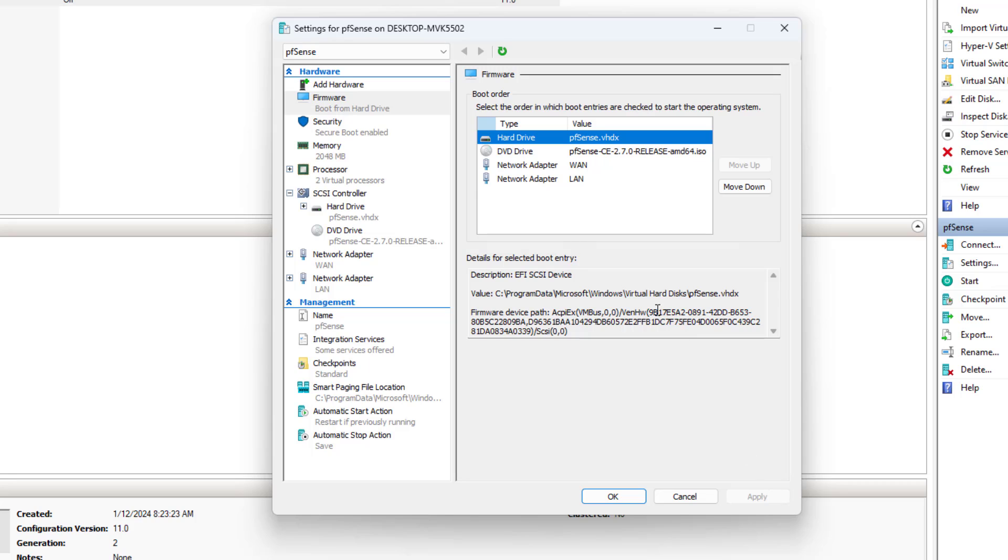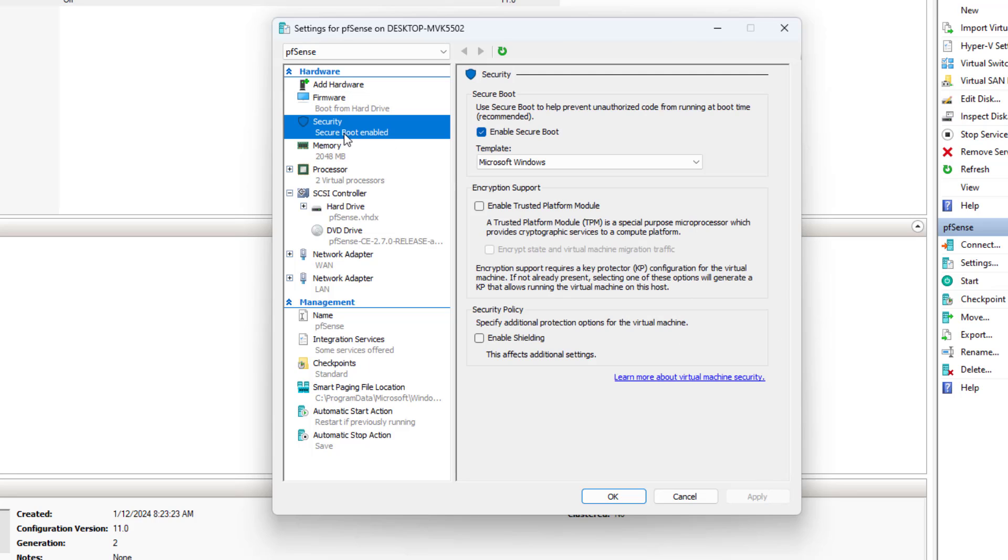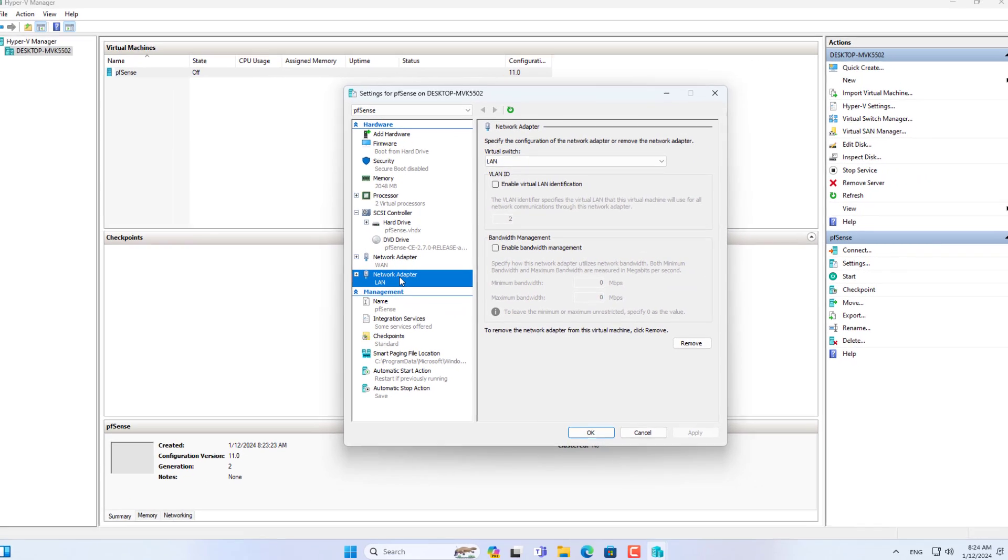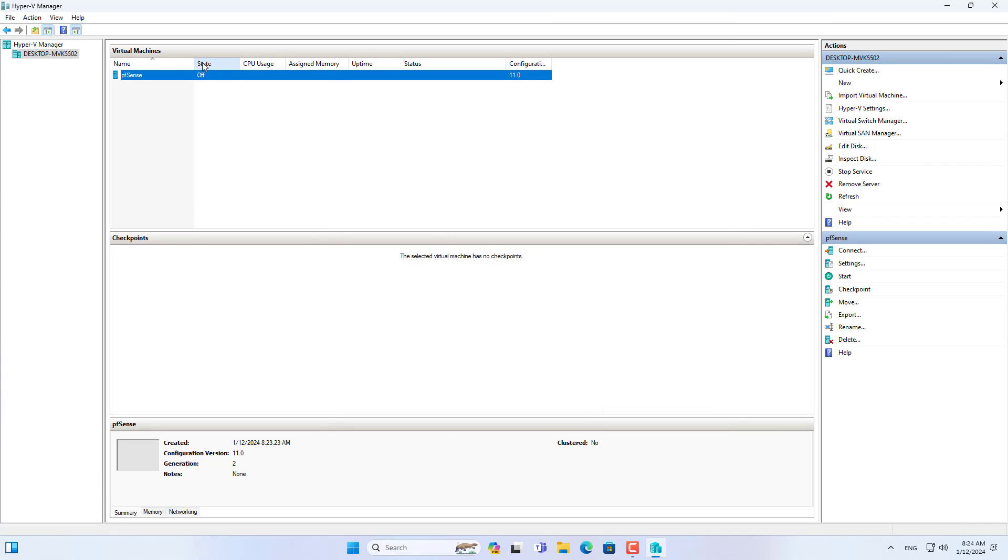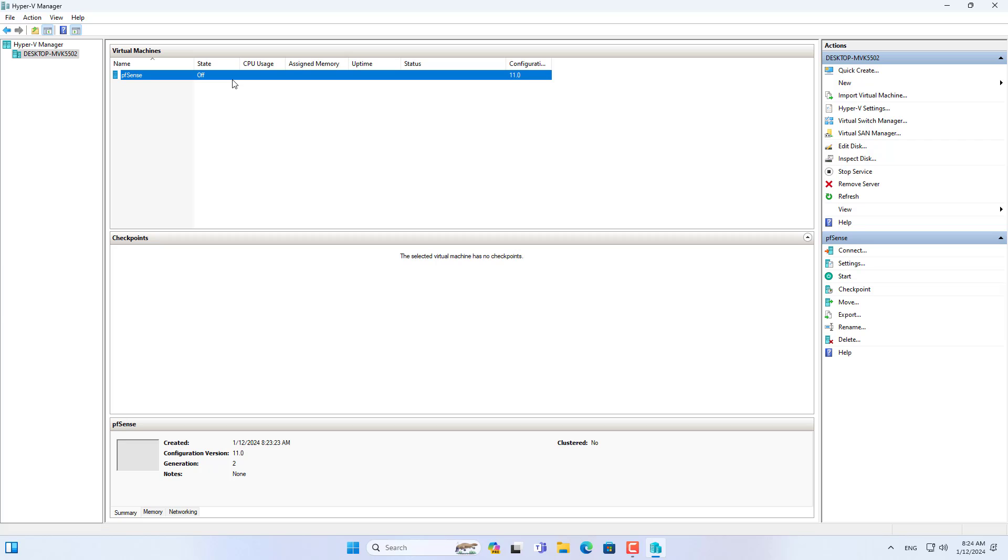You change the boot order to ensure the PFSense virtual machine boots from the hard drive. Uncheck enable secure boot. Before installing the operating system, make sure you have set up the PFSense virtual machine as above.